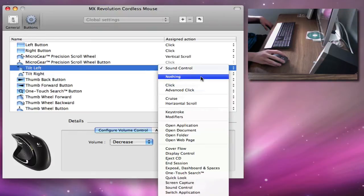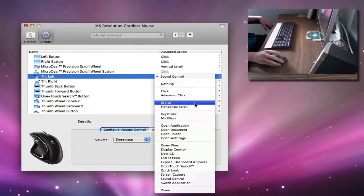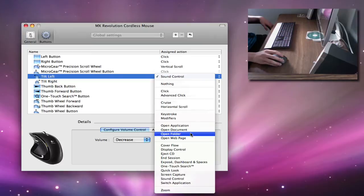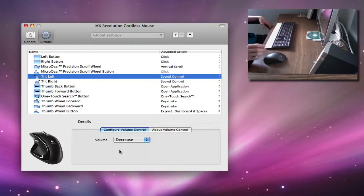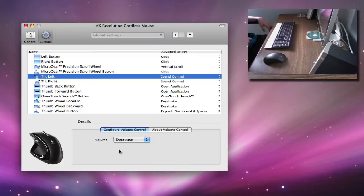Sound Control, Nothing, Click, Advanced, Cruise, Horizontal Scroll, Keystroke, Modifiers, Open Applications, all these different things. So you can configure this mouse to do whatever you want pretty much.